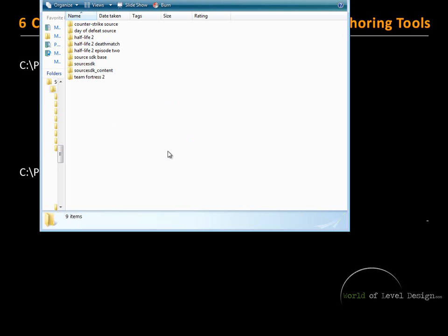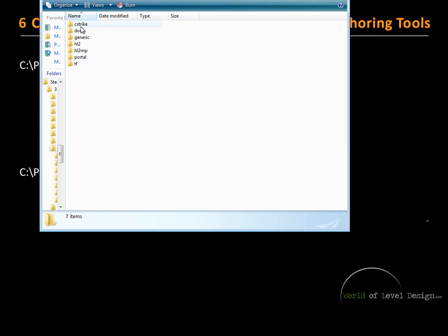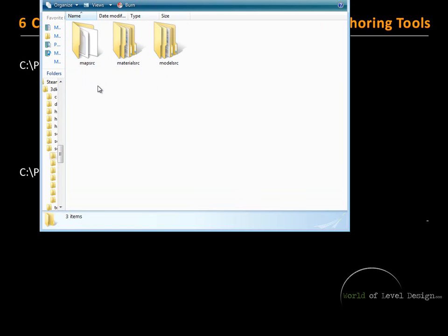If I navigate inside my Steam Apps and my Steam ID folder, here I have my Counter-Strike, Day of Defeat, and Half-Life 2. If I go inside the Source SDK content folder, here I will find all the files and folders I need specifically for those games. Inside Counter-Strike, I have my map source files, and this is where all of my source maps are stored when I save them from Hammer Editor.